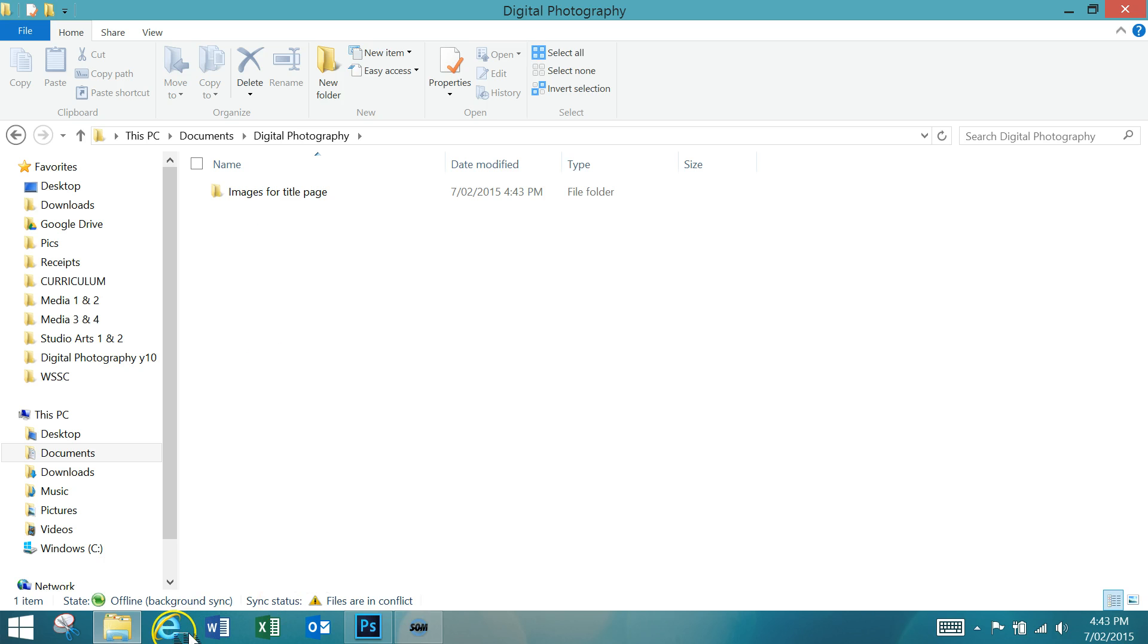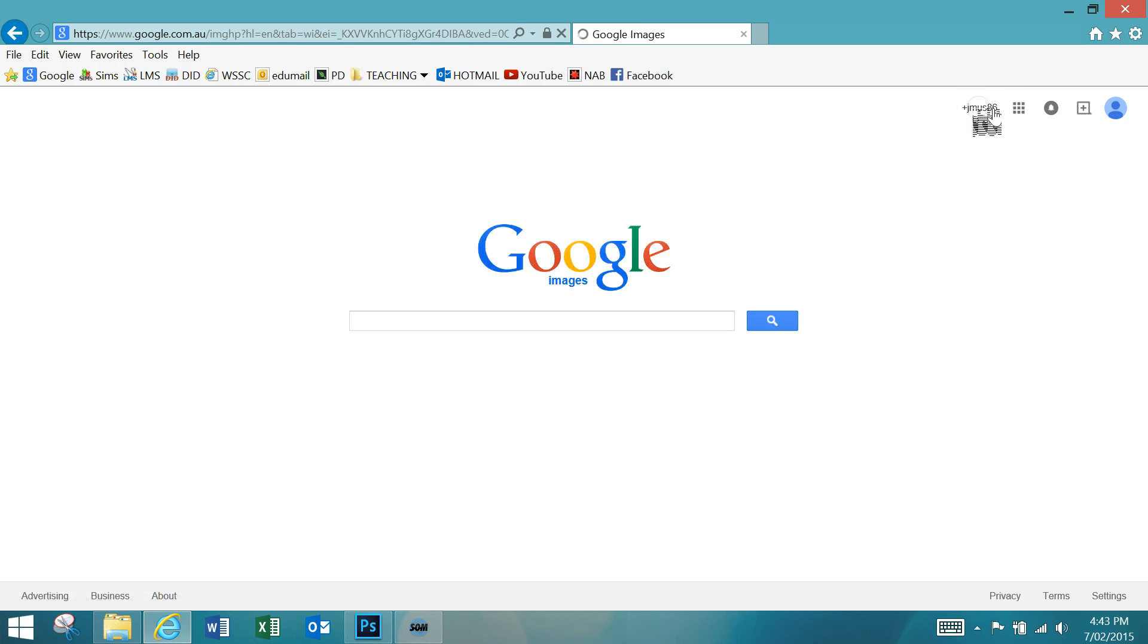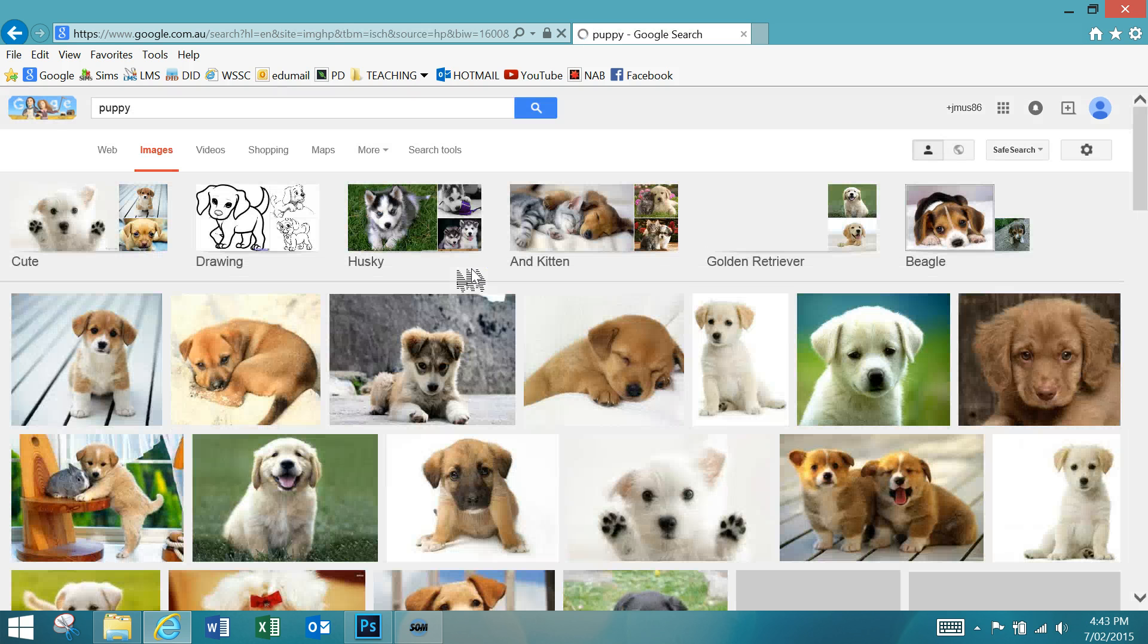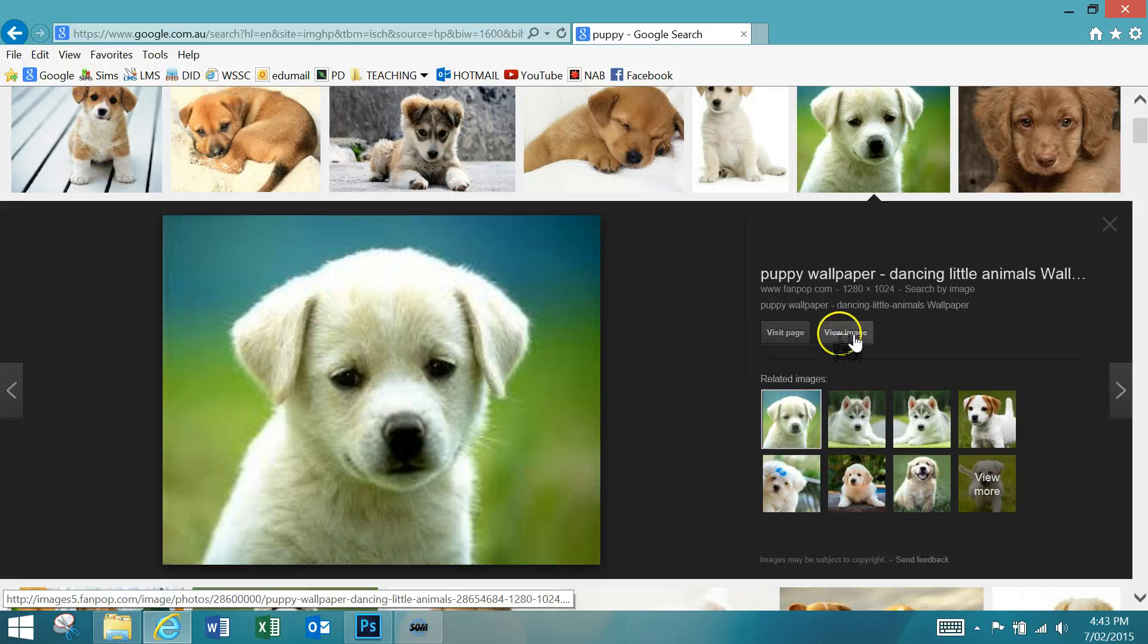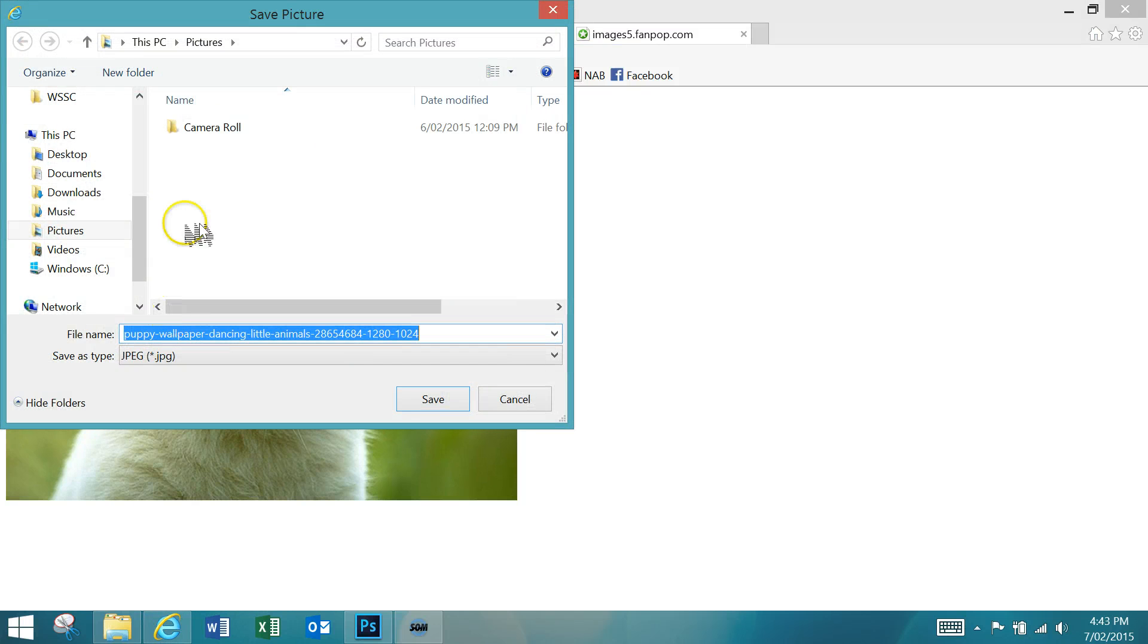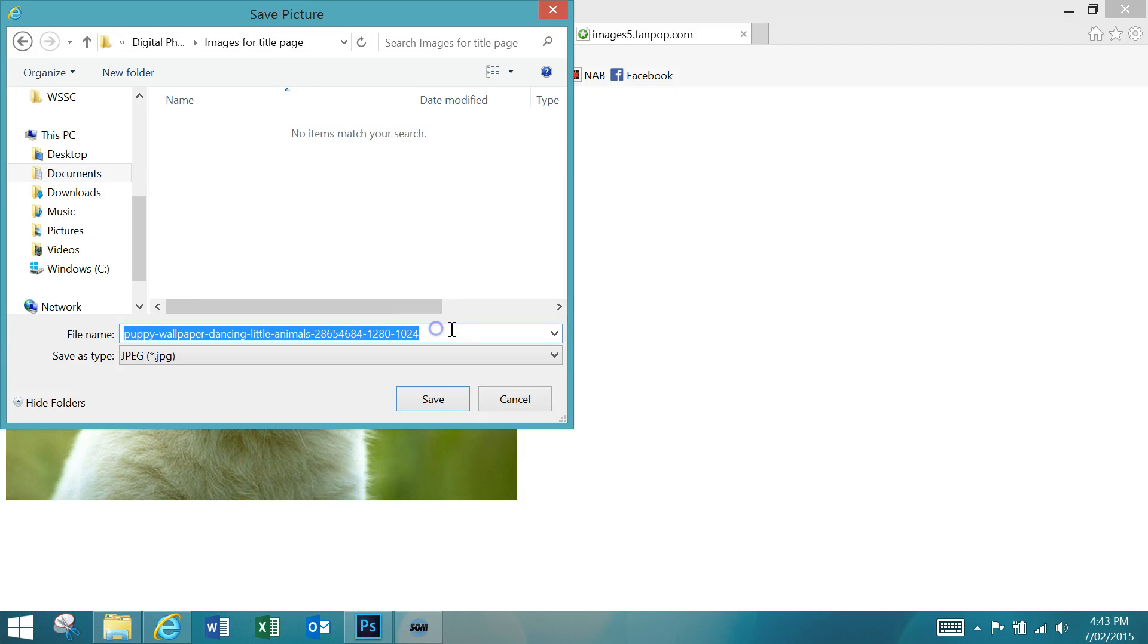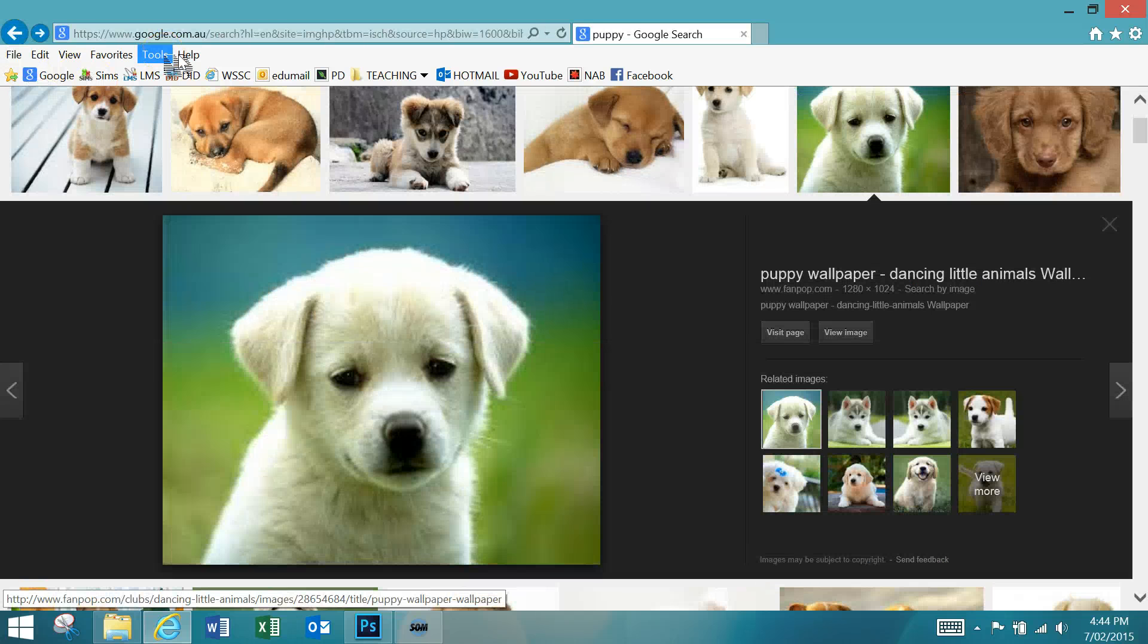Now we go into the internet, go to Google Images and start searching for our images. I might want an image of a puppy. It can be anything, a mixture of different photographs, just interesting stuff that you can use. I'll pick this one here, go view image, right click, save picture as, and then go into Documents, Digital Photography, Images for title page. I'm going to call this 01. The reason I'm doing that is because I need to save 18 and if I name them like this it'll be easy to know how many I've got. Click save, then go back and search for something else and get your 18 images.